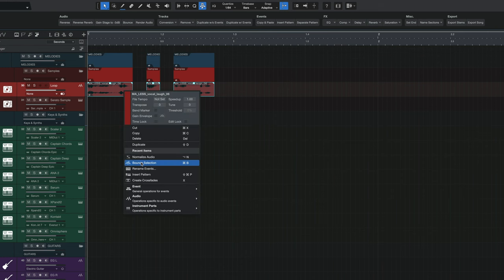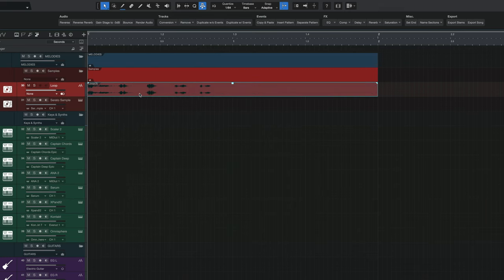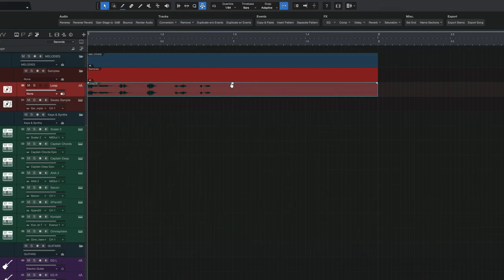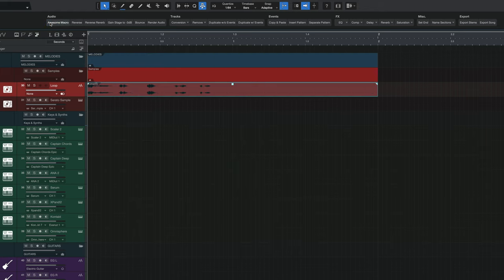For example, if you often bounce pieces of audio, normalize them, and then set the peak levels to say negative 3 dB, instead of doing all those three tasks separately, you could combine them into one macro and do that entire sequence in one button click. Macros can be extremely helpful, and Studio One has a really robust macro ecosystem that, once you understand and master, can help you become more efficient and get more done.